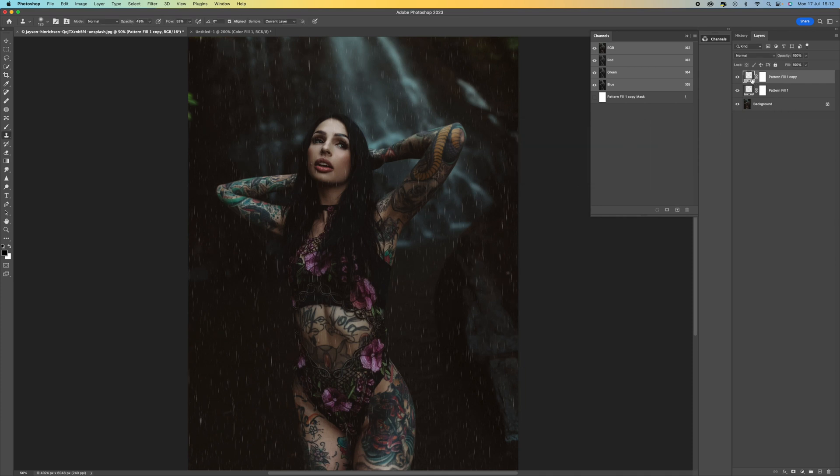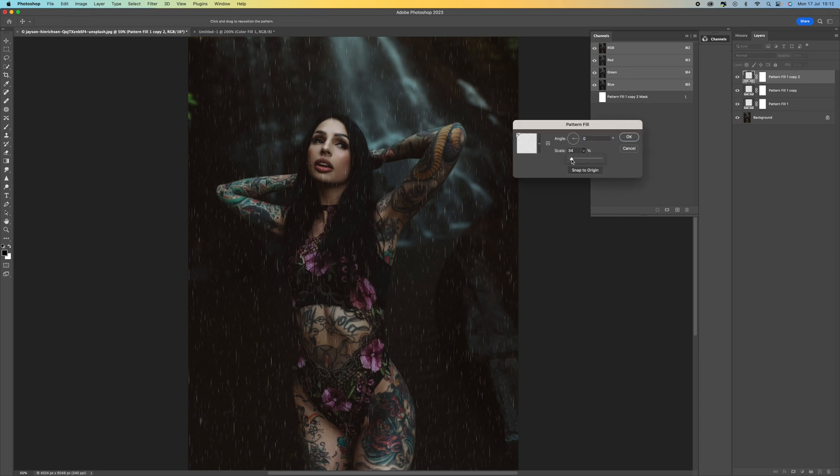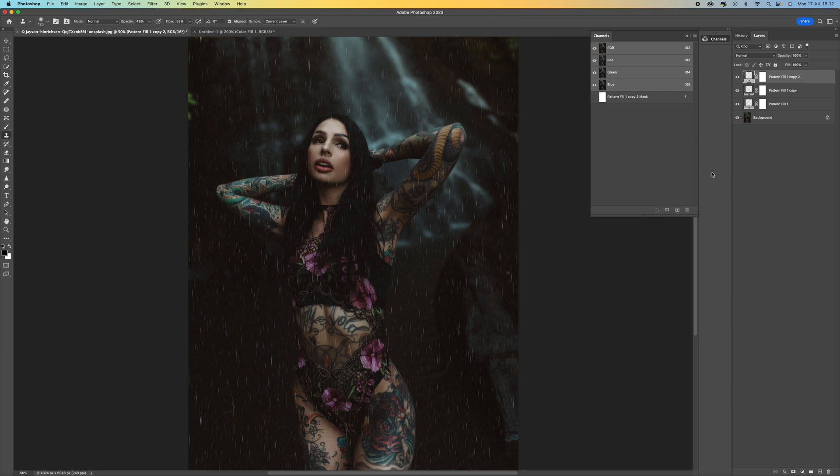And then do the same again. Control Command J just to duplicate that. Double click. And then this time I'm going to make the rain a lot smaller, just so we've got little droplets there behind it. There we go. Press OK.